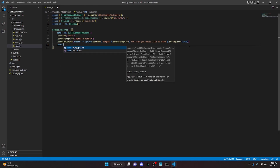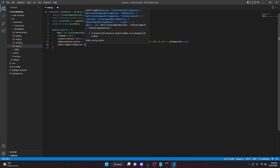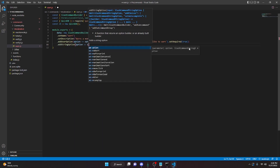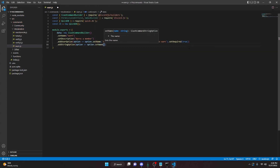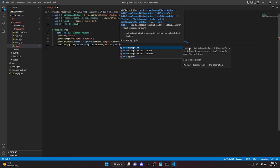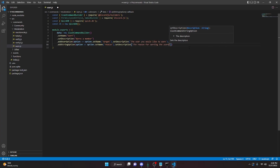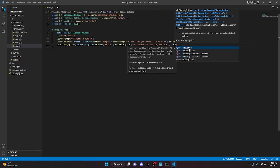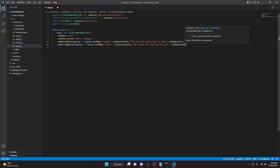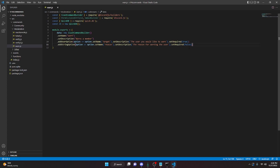We can do setDescription to add a description — 'the reason for warning the user'. We can do dot setRequired and we're going to set this to false because we do not need a reason. We can go ahead and put a comma.